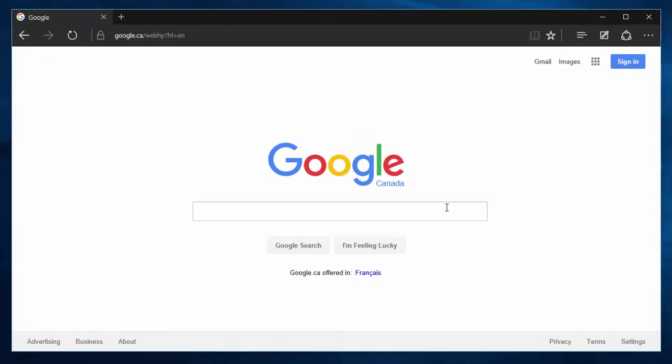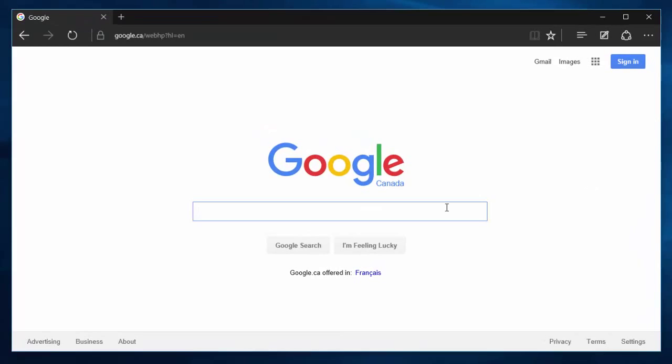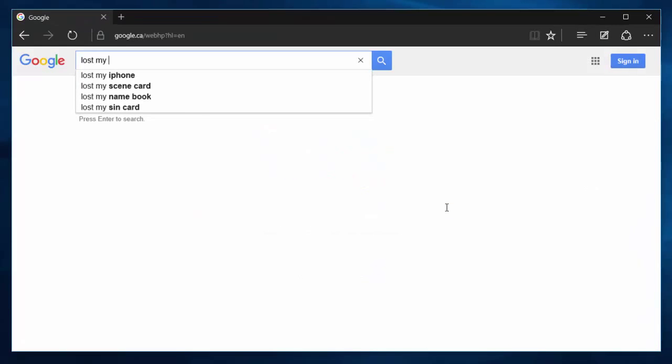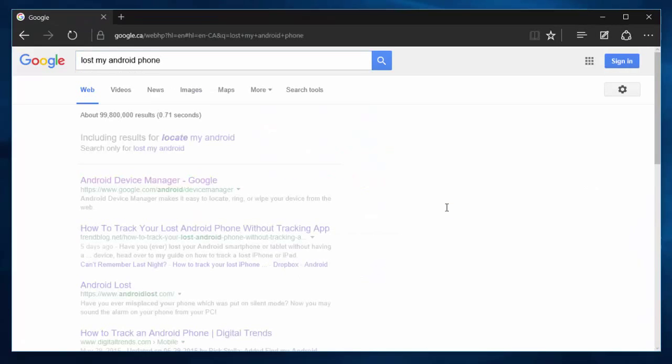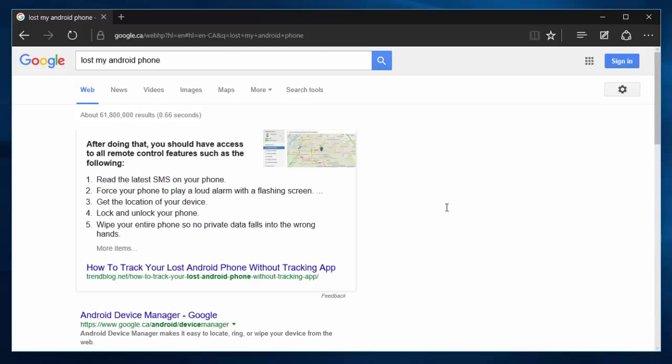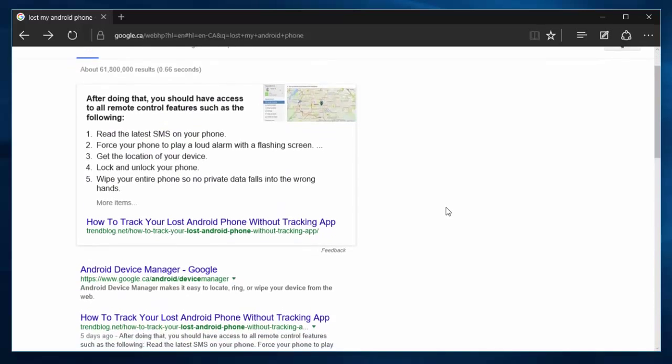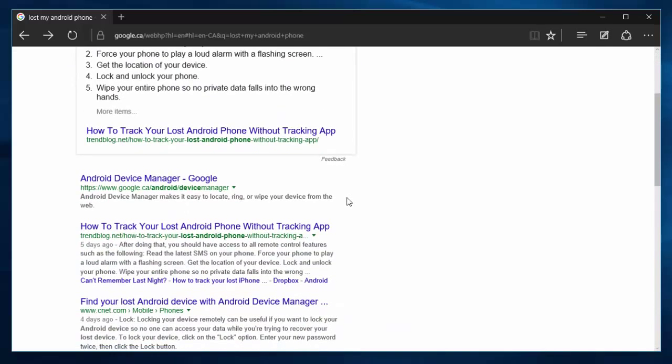What we're going to do is go to Google and type in 'lost my Android phone'. Android Device Manager is the link you want to go to. You could search this as well. It's just easier to remember 'lost my Android phone' over Android Device Manager.